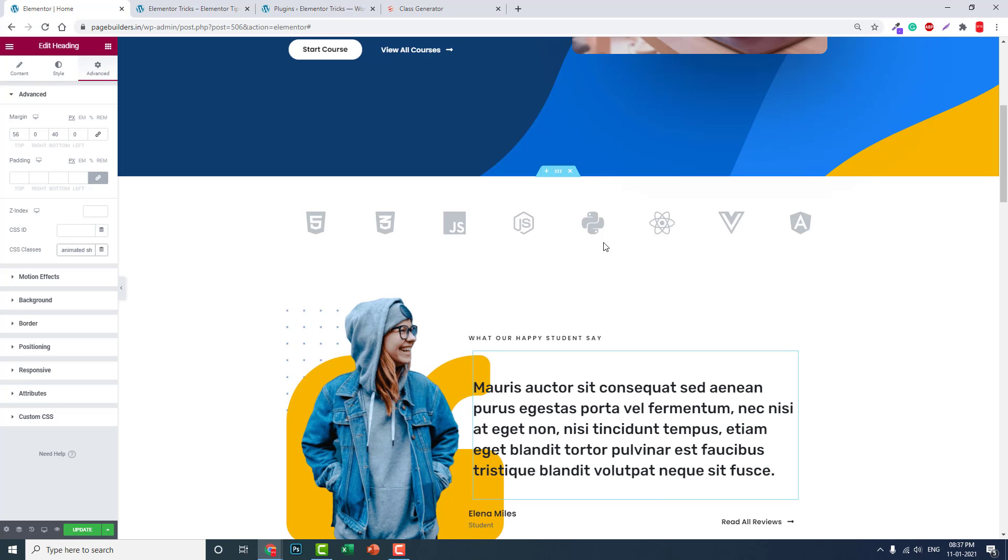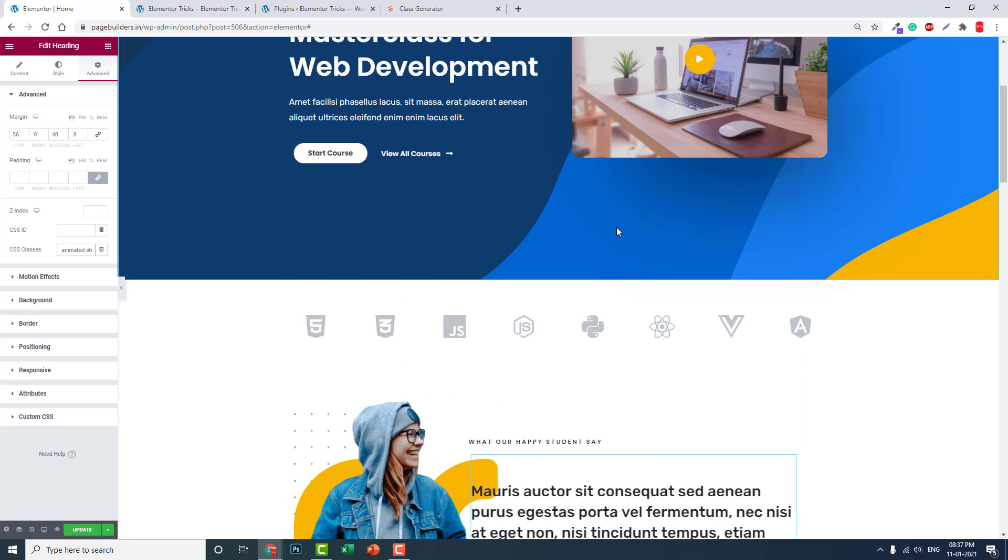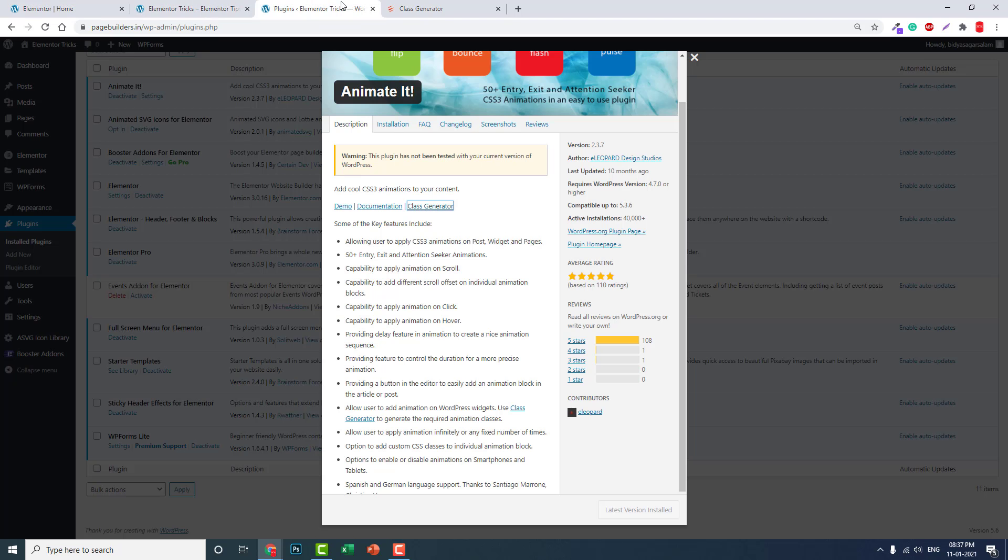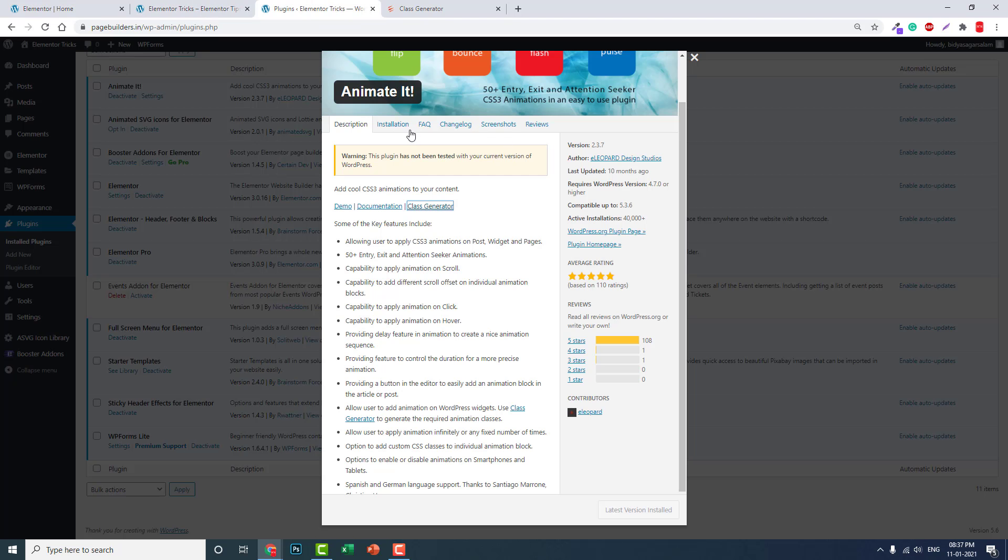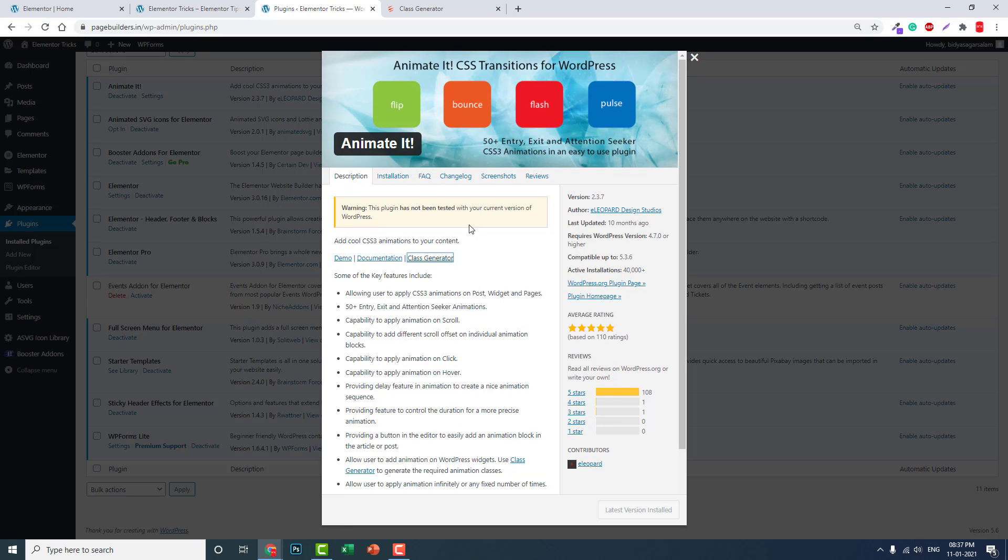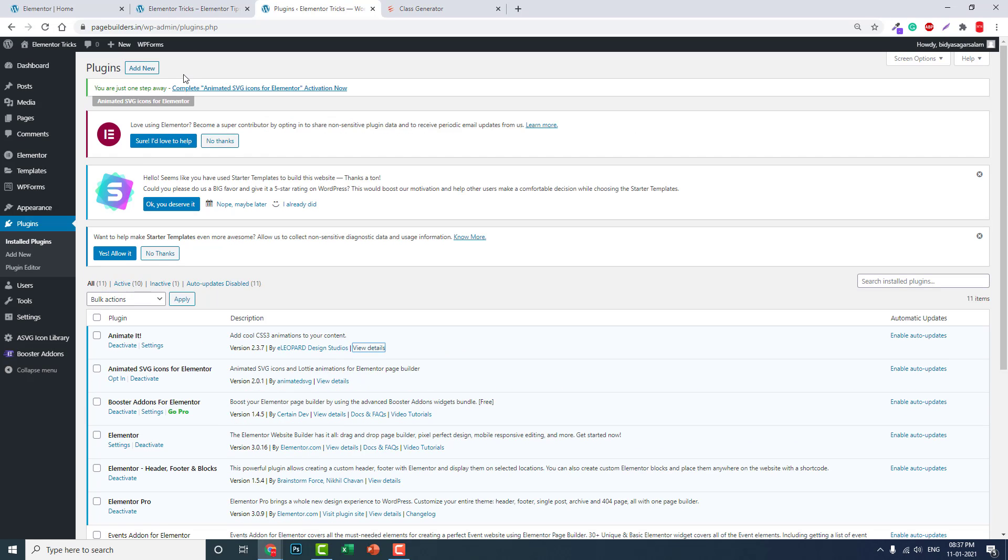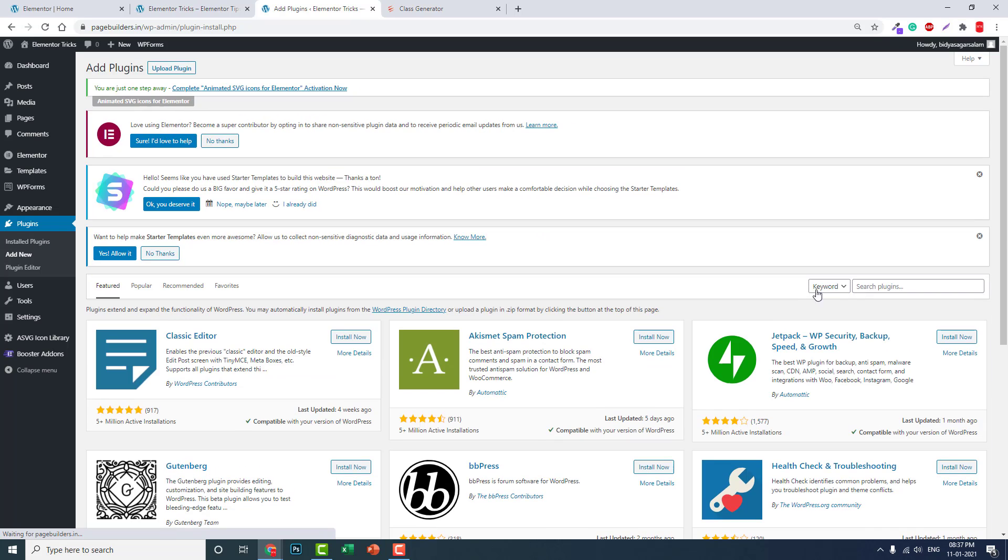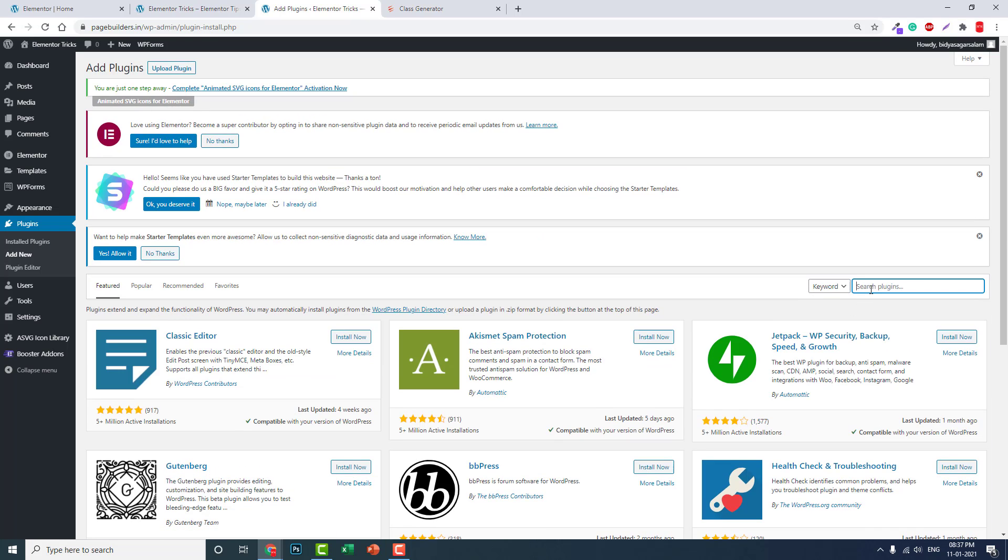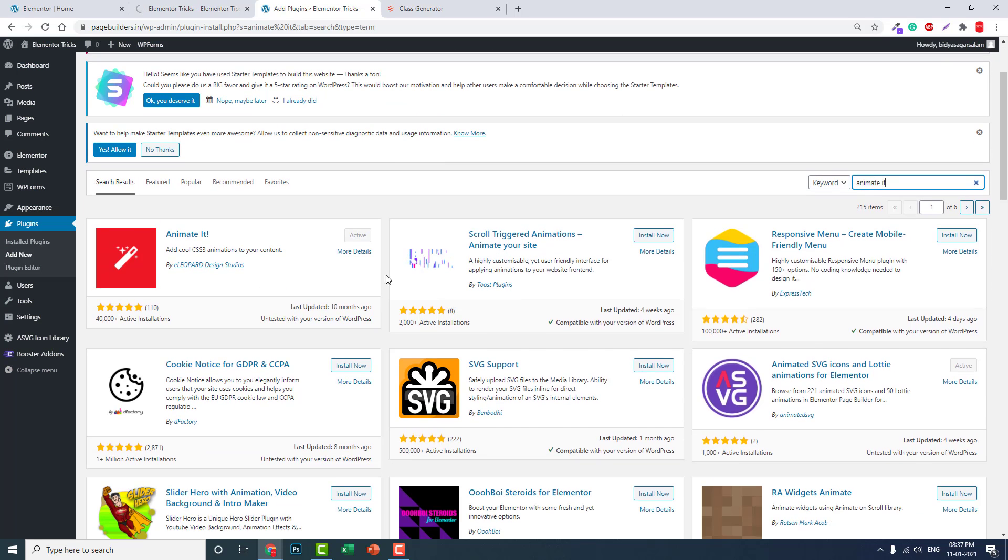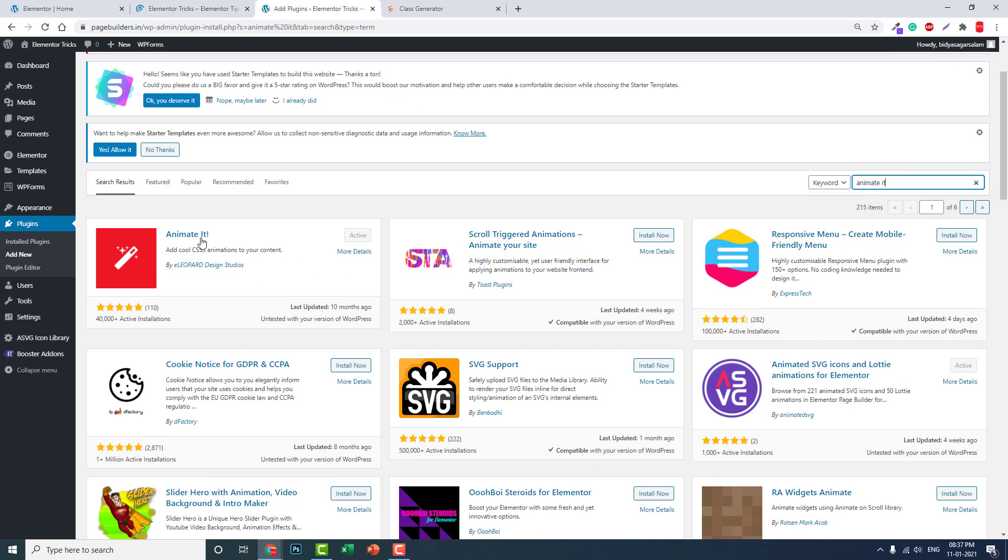You can animate the widgets, Elementor widgets here. It's quite easy. It works just fine with Elementor free version or pro version. You just have to install this Animate It plugin. This plugin is available in the WordPress repository. You can install it directly from your dashboard here. You just have to search Animate It. Here is the one. You can just install and activate it.